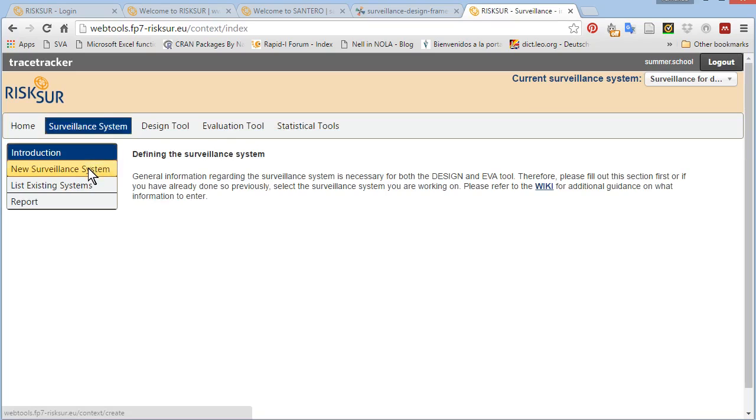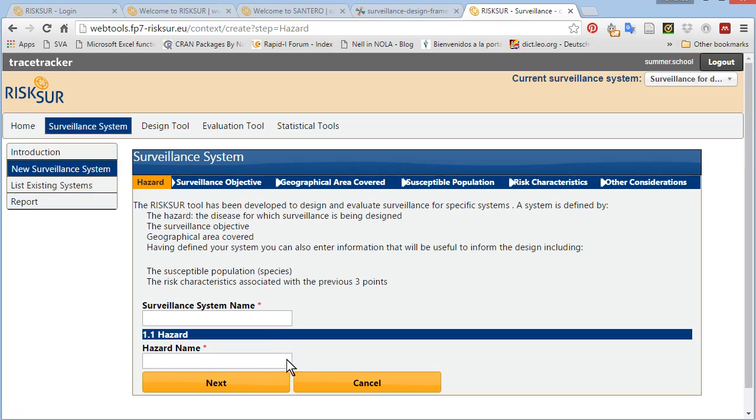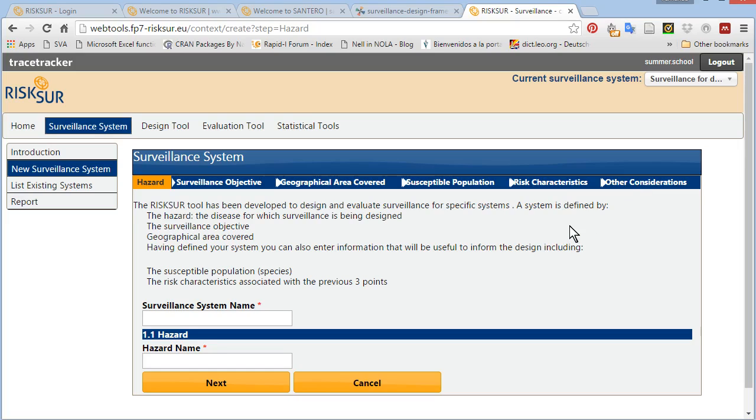You can create a new surveillance system by providing key information about the surveillance system you are designing, such as surveillance objective, geographical area covered, population and the non-mandatory fields of risk characteristics and further considerations. Specific details about designing your surveillance system are available in a separate video covering the design tool.